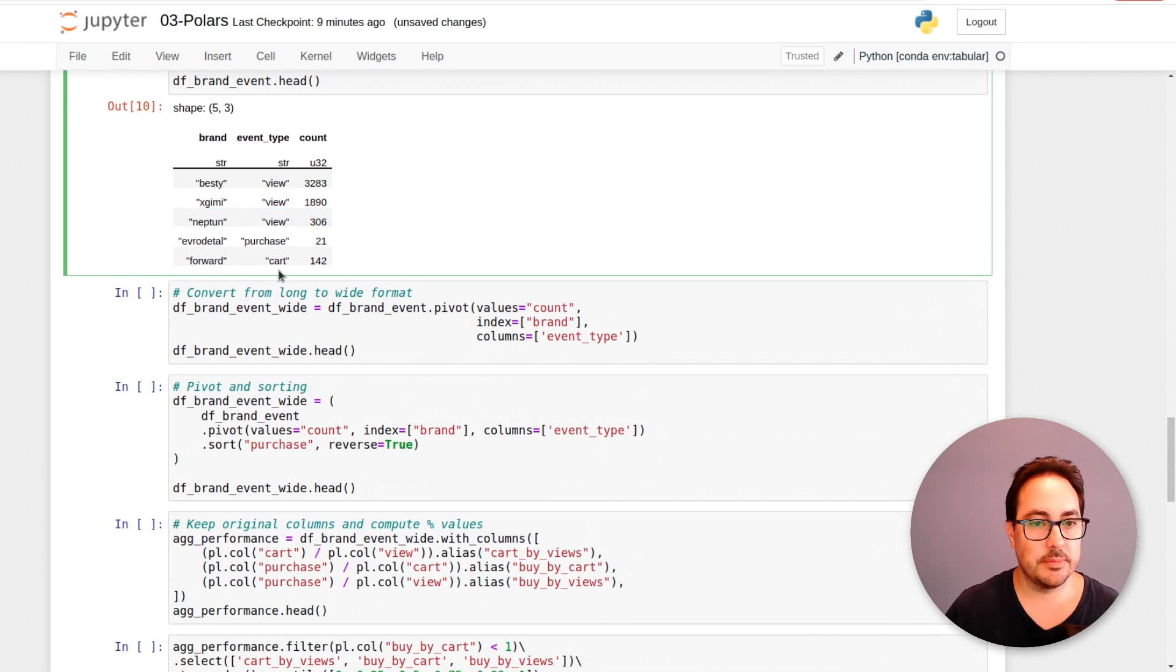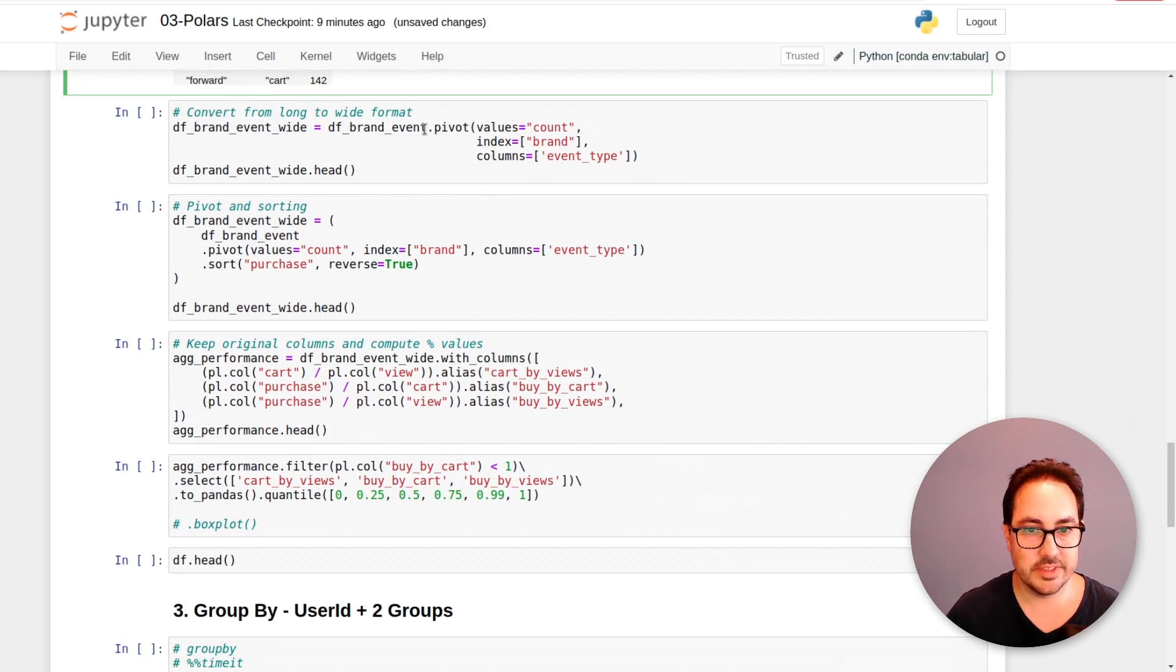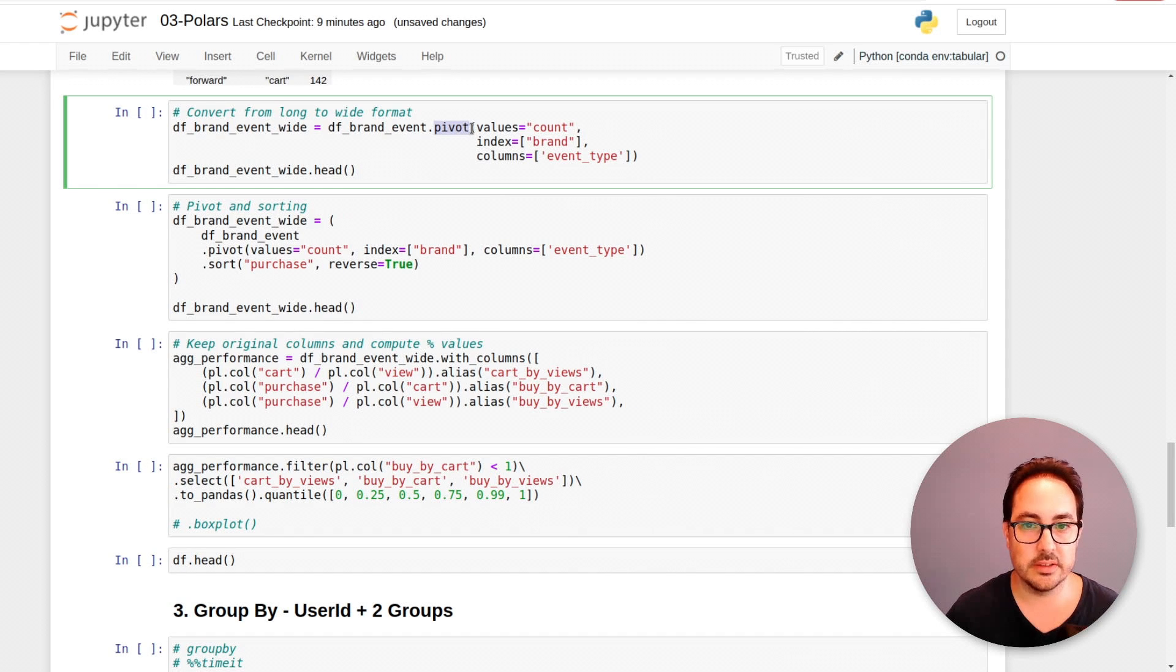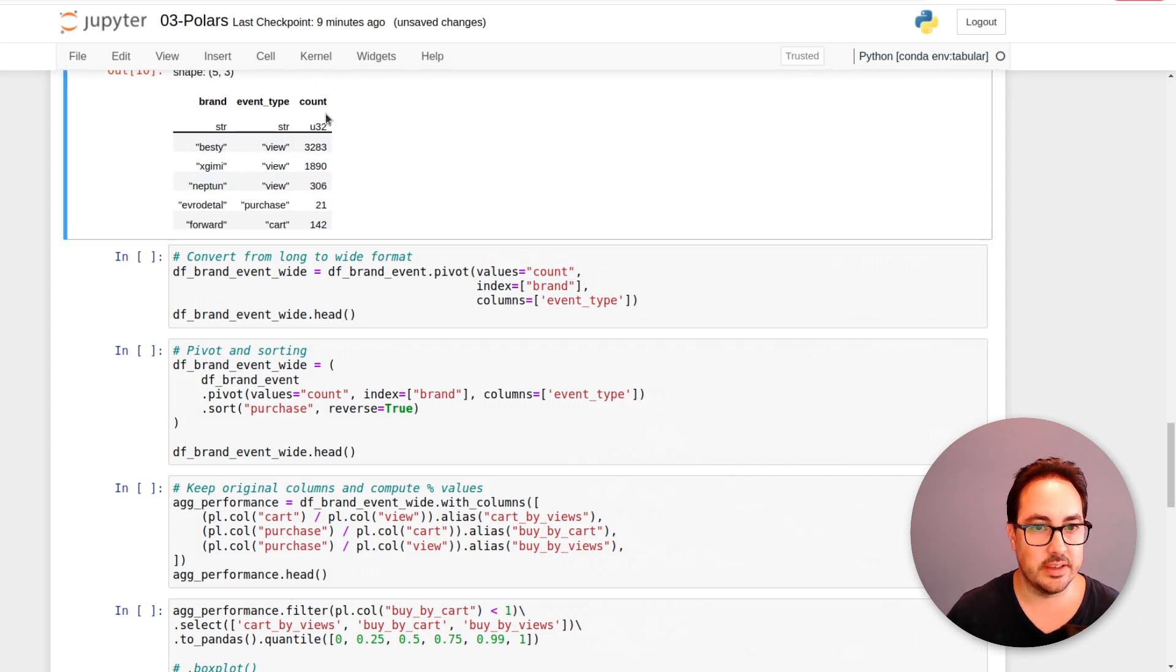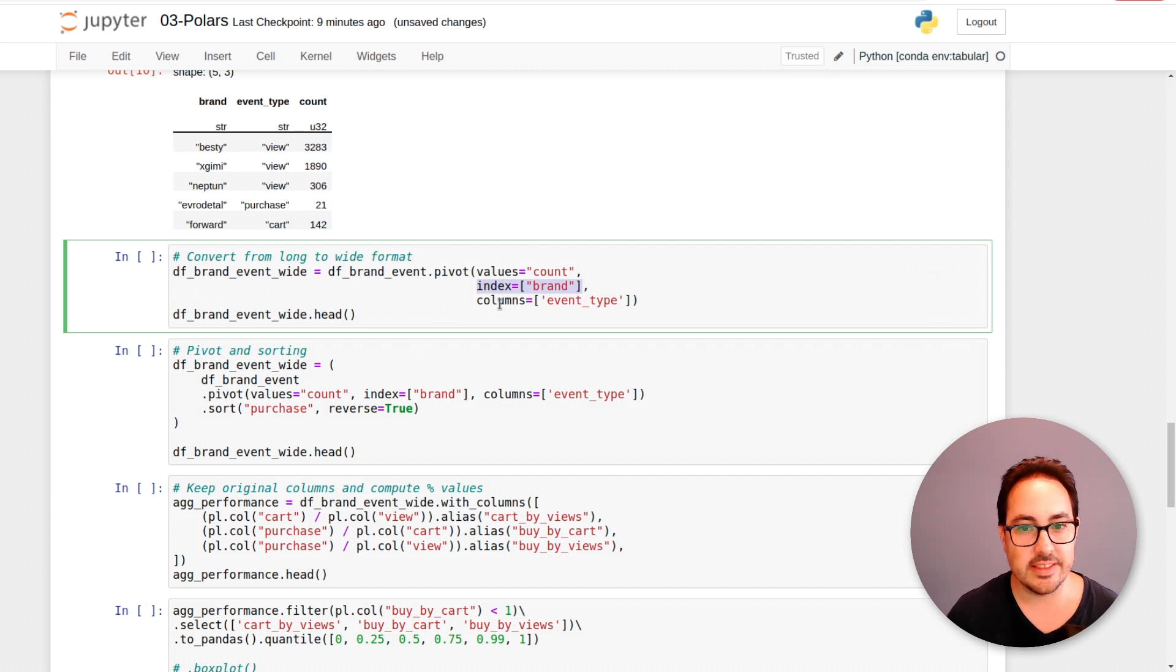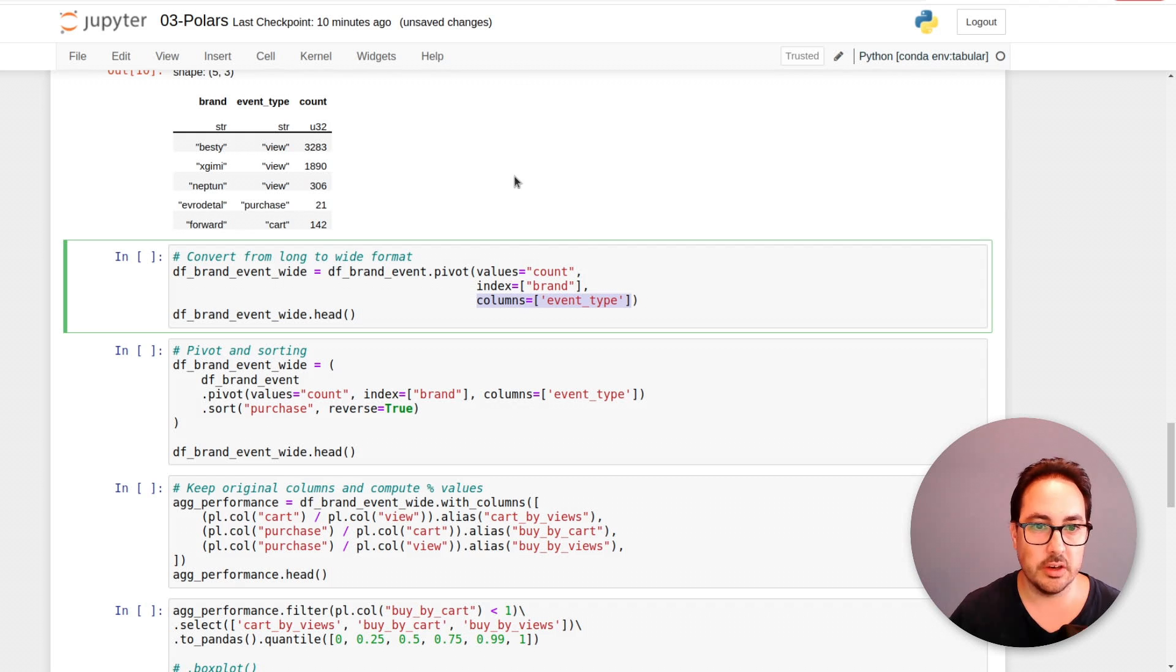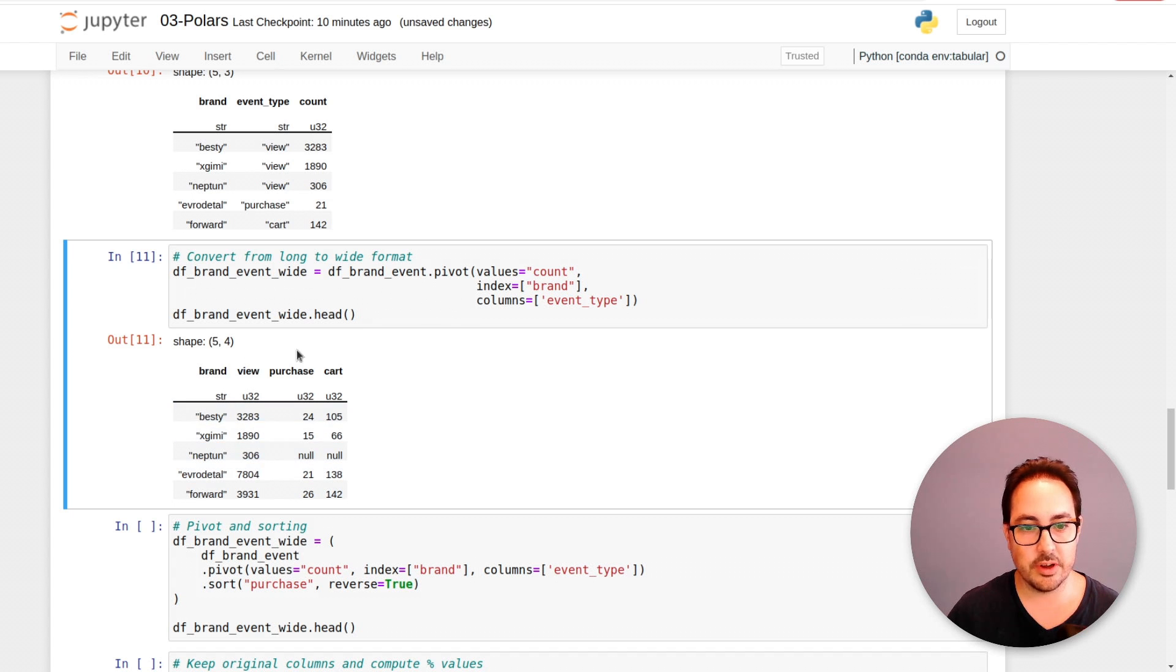So this is what I'm doing next. I want to create a column for the views, a column for the purchases and a column for cart. There's this method called pivot we can use. Basically we need to pass in the values, so the variable that has the numeric values, and the variables we'll be using as indexes. So what we want to keep on the left side as the ID would be the brand in this case. And then the columns would be the variable that we want to pivot. We want to create columns of event type. So what this gives me is a data frame where I have the brand on the left and I have a column for each event type.